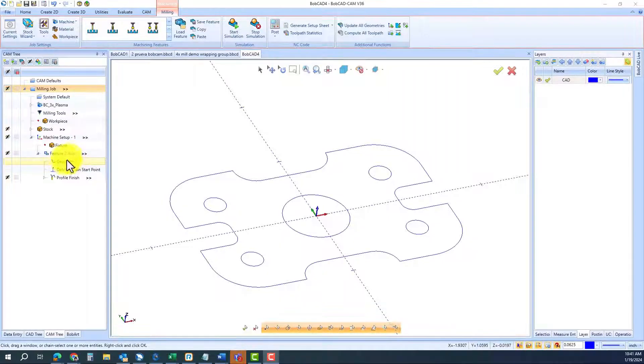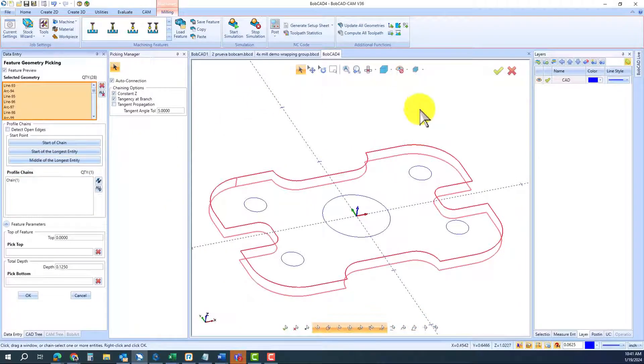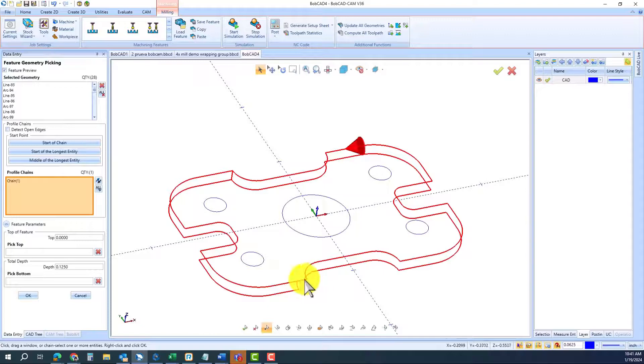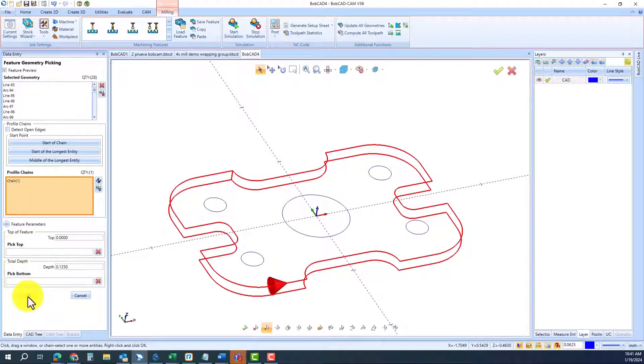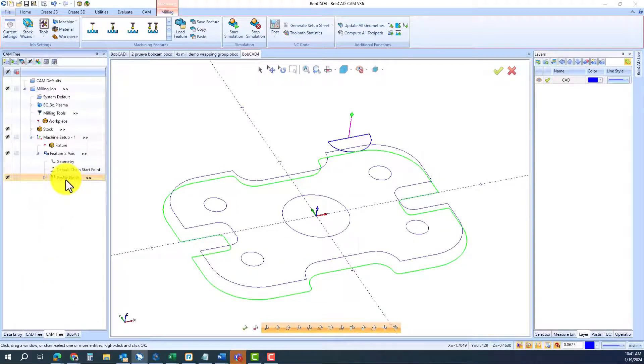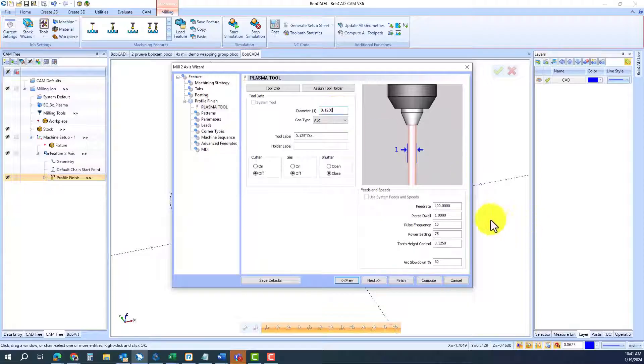The CAM process has also been simplified for your convenience. Select your geometry, define your starting position and your direction, and let the wizard guide you to the rest.